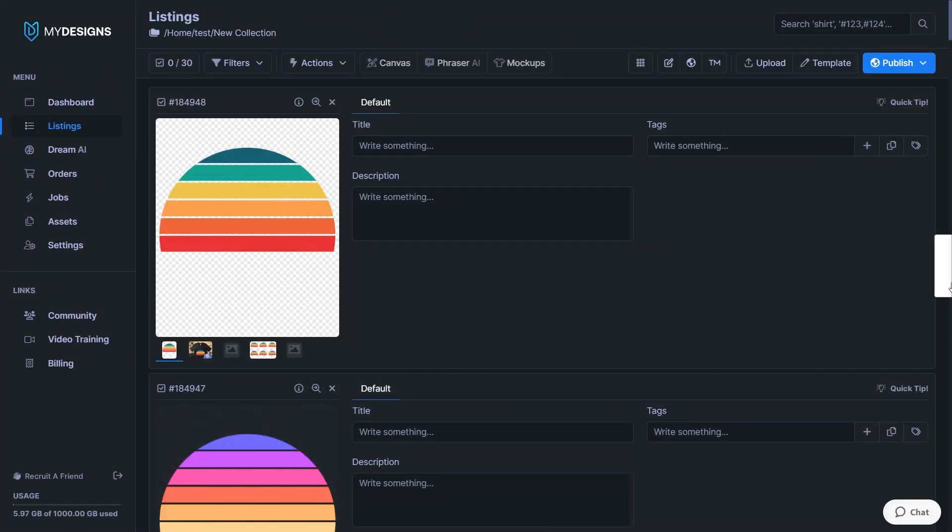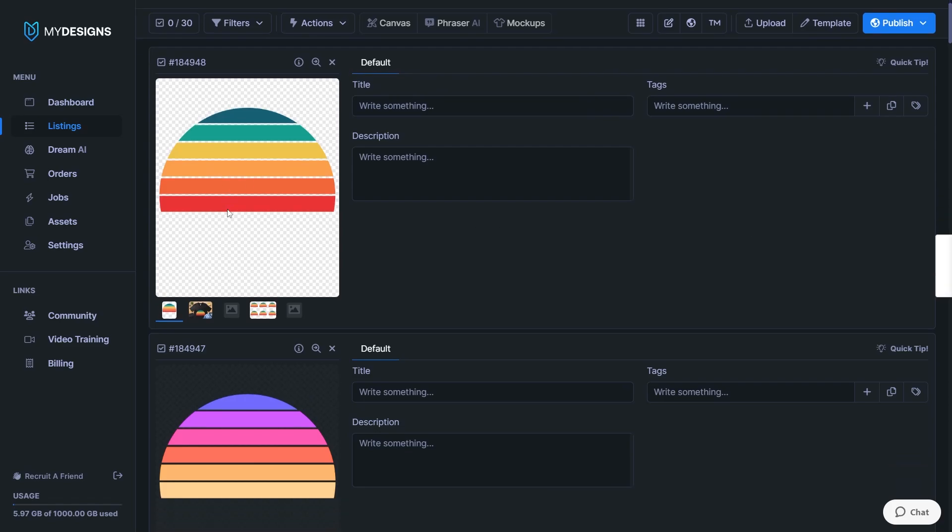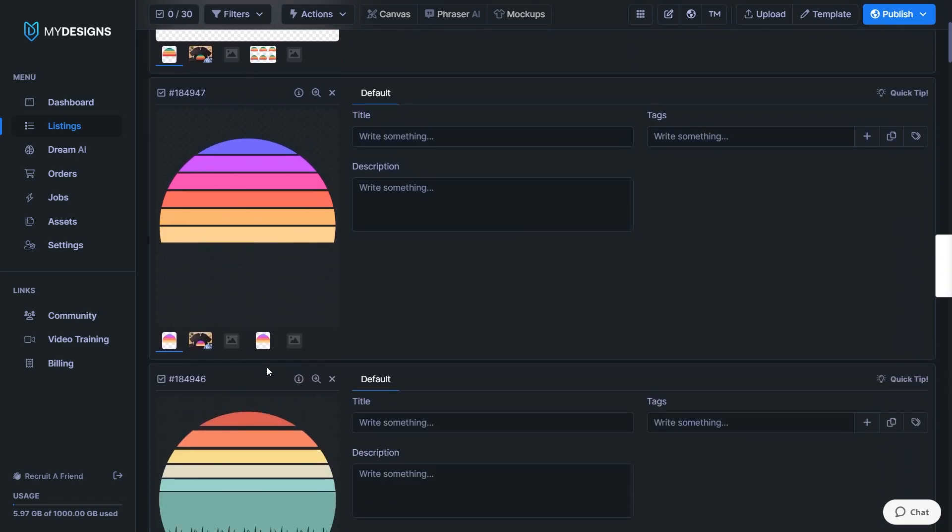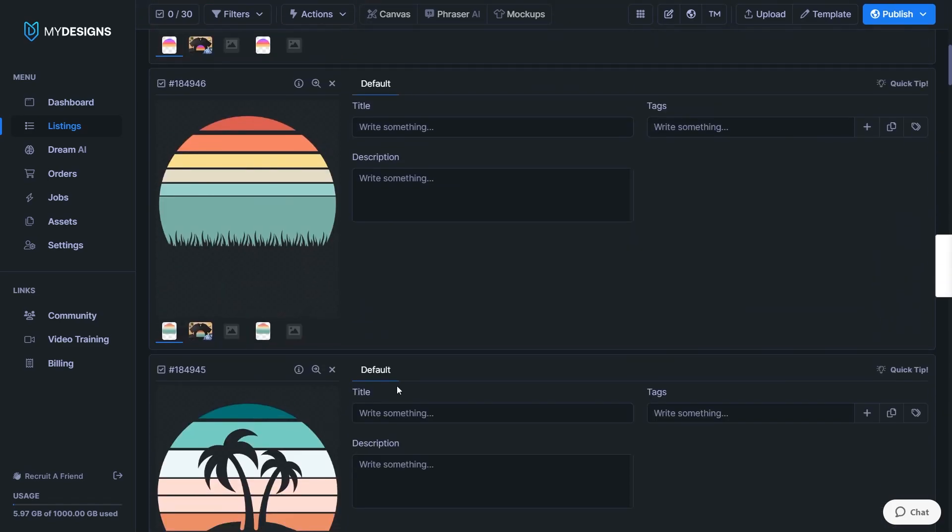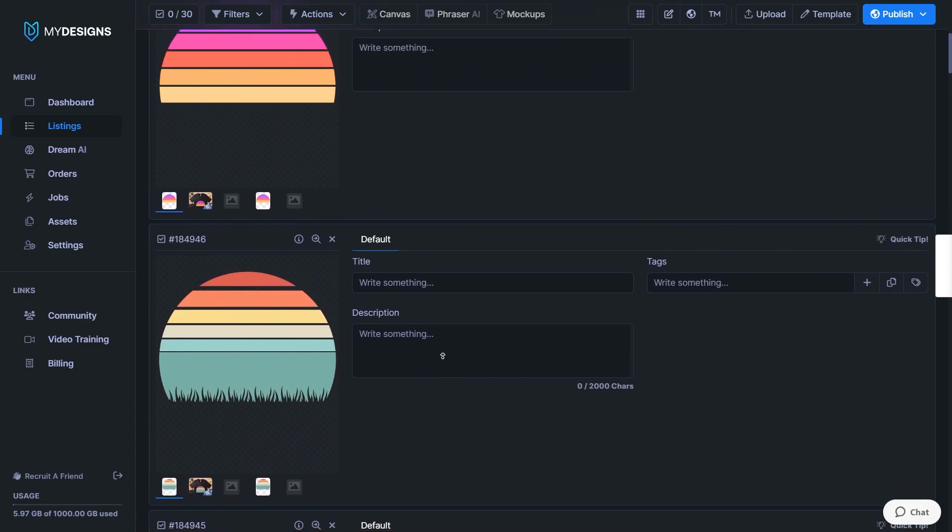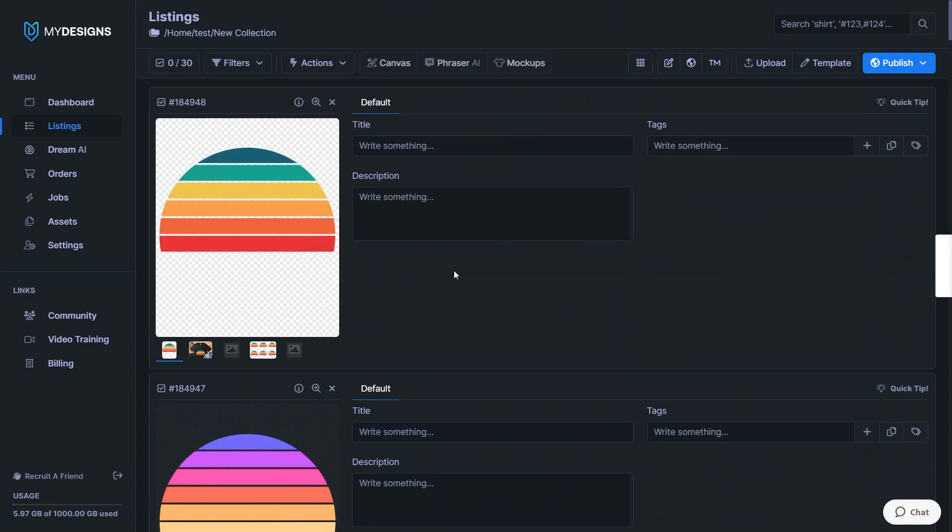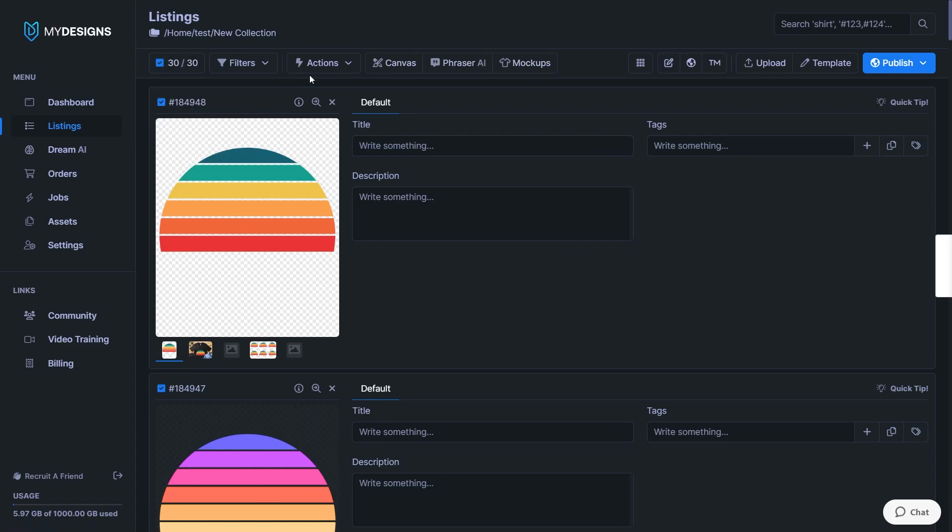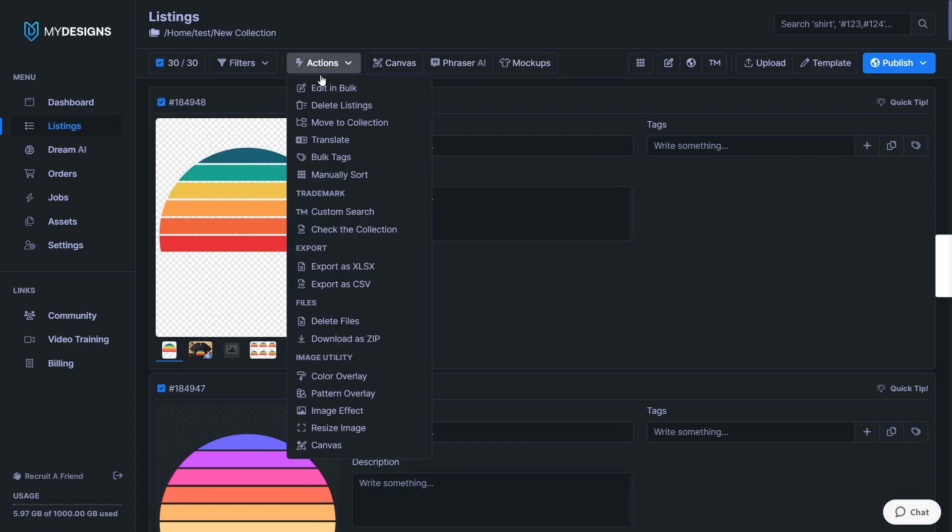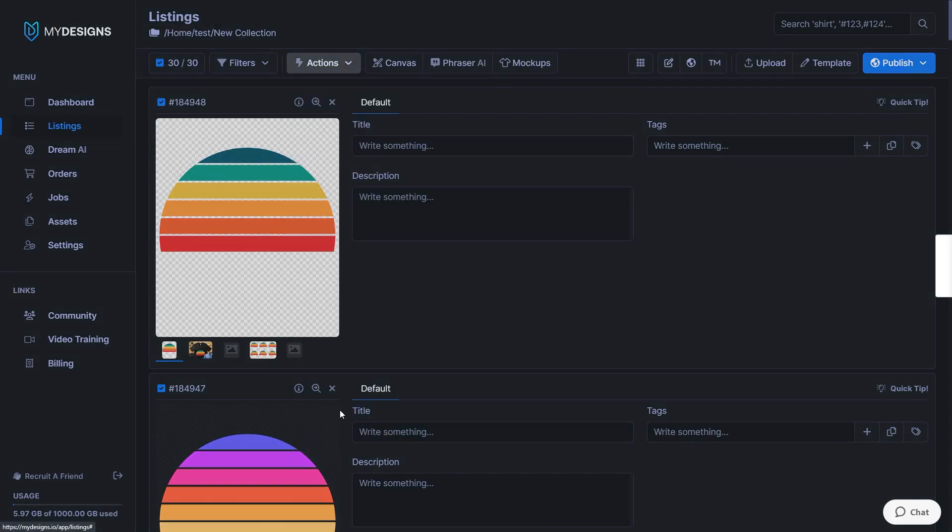Tip number five is in regards to adding texture to your designs, because adding texture can make your designs feel a lot more premium and create a nice vintage effect. So these sunsets obviously are quite plain. They don't have a texture overlay. And if you want to do this in bulk to all of your designs at once, just head up to this button, select them all, and then head to actions and click on image effect.